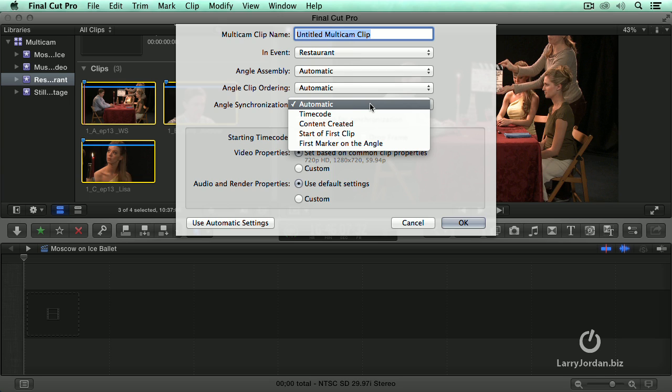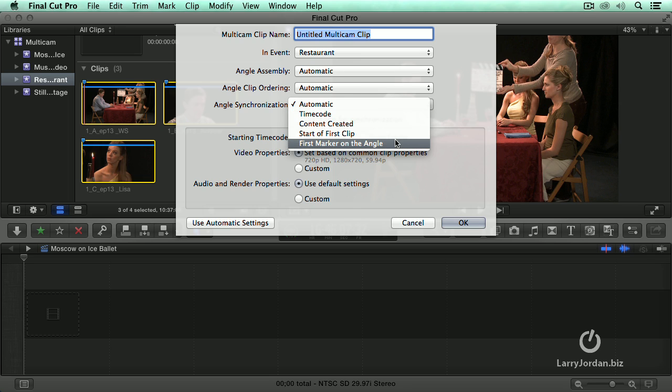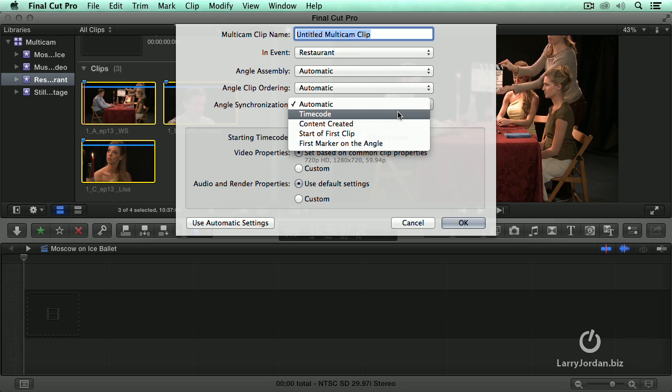Automatic is when you want Final Cut to synchronize your clips based upon the audio channel. Timecode is when you have the same timecode on all cameras. For instance, I will show you an example of this in just a minute.